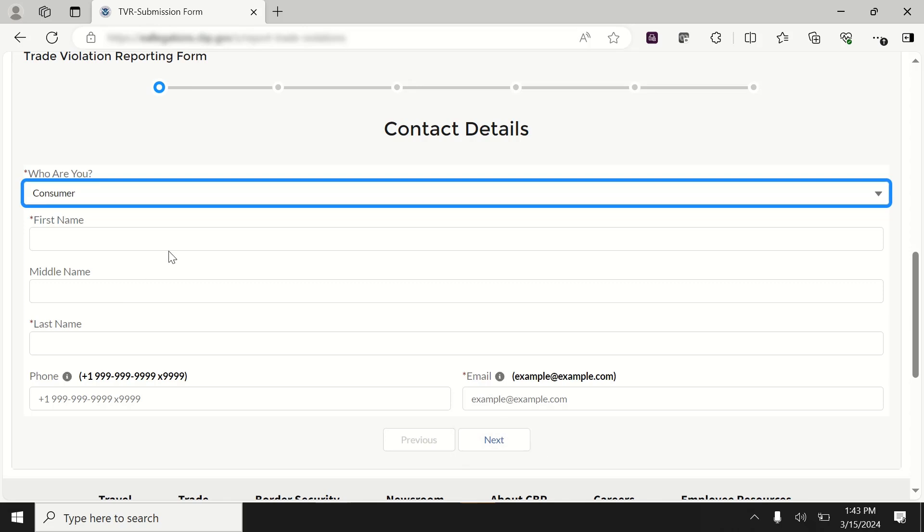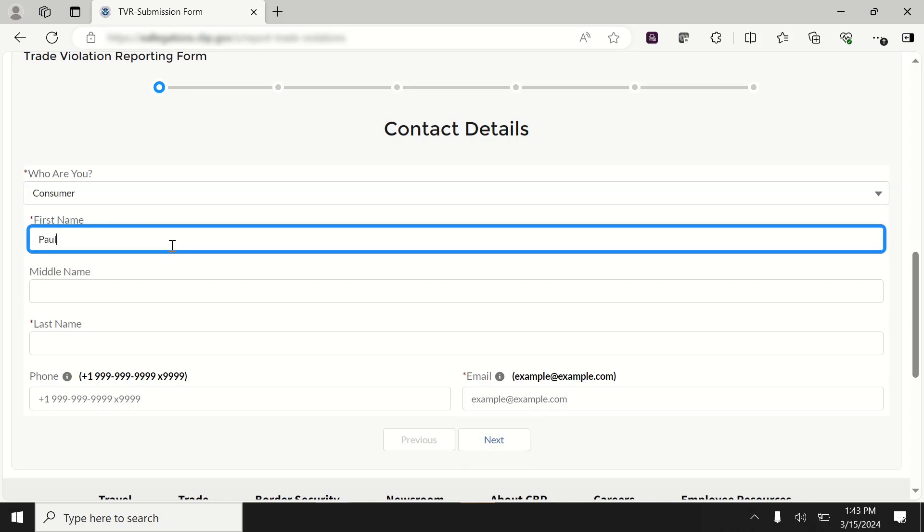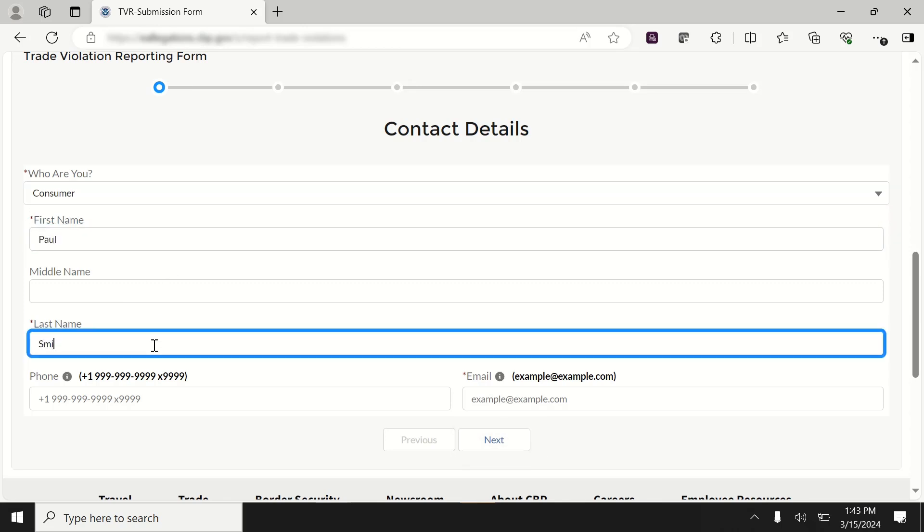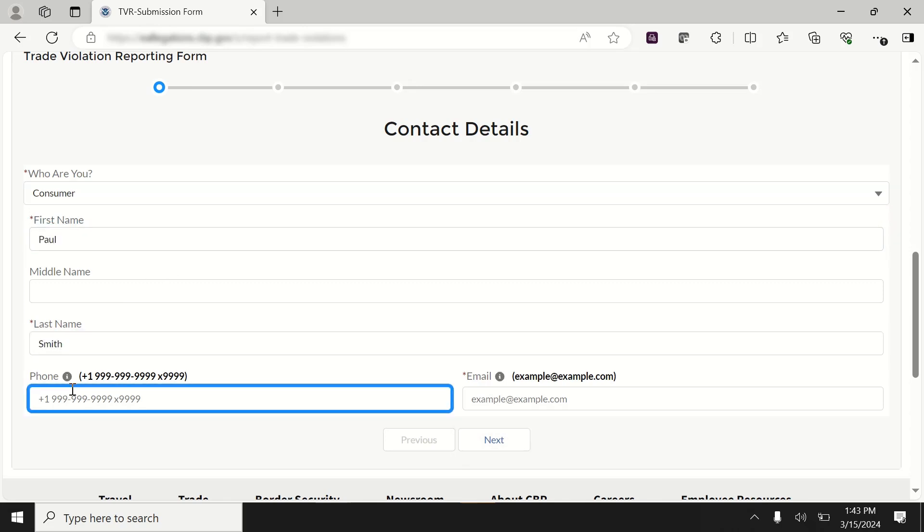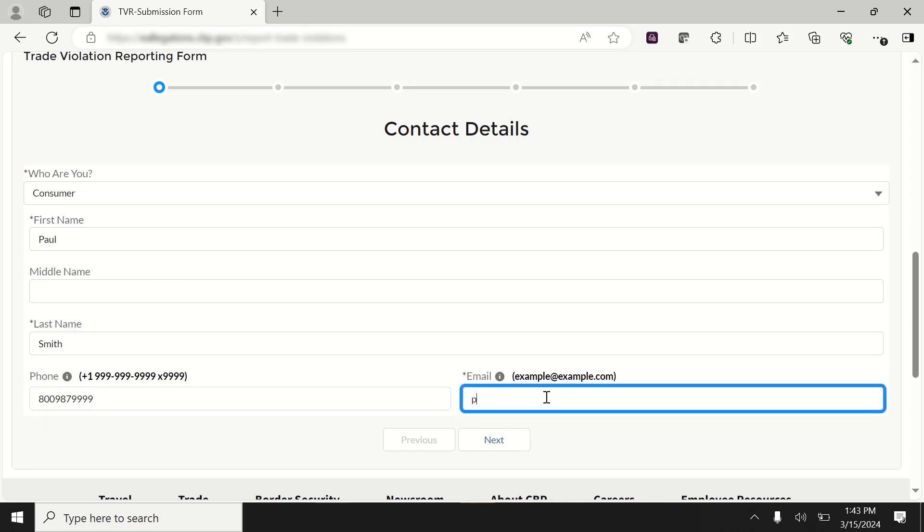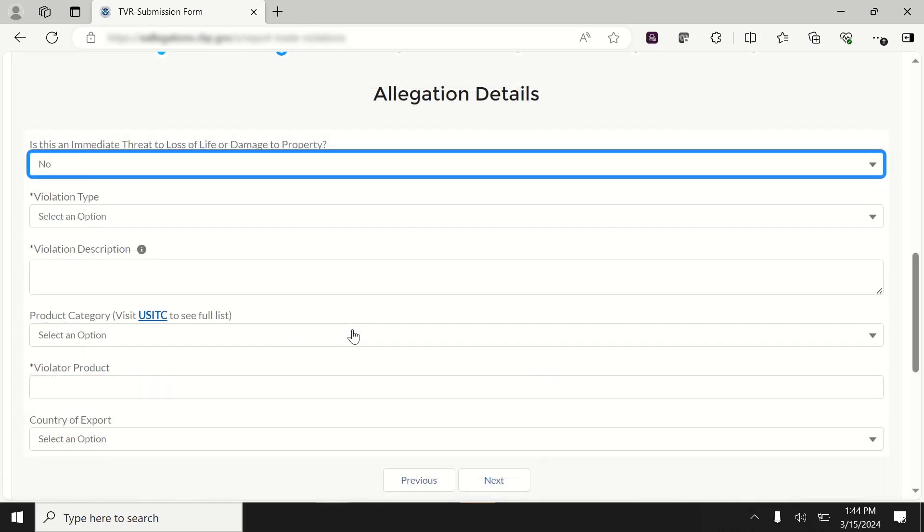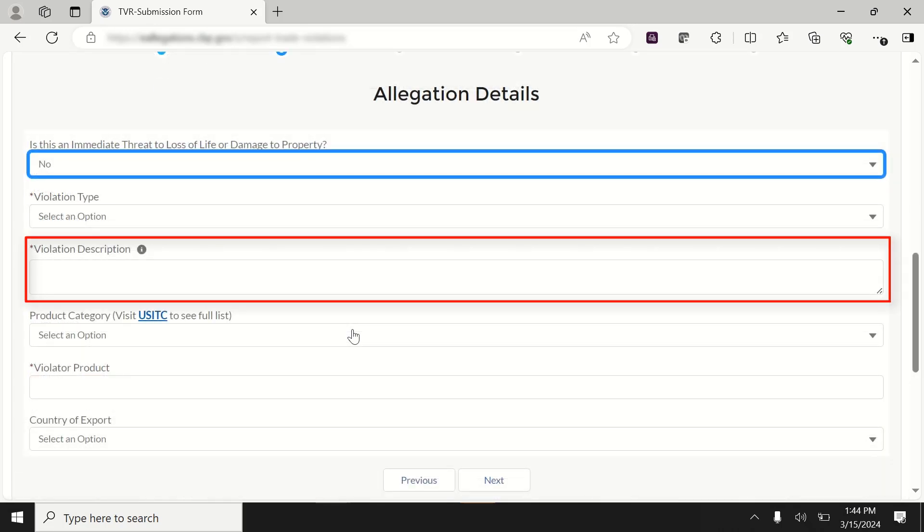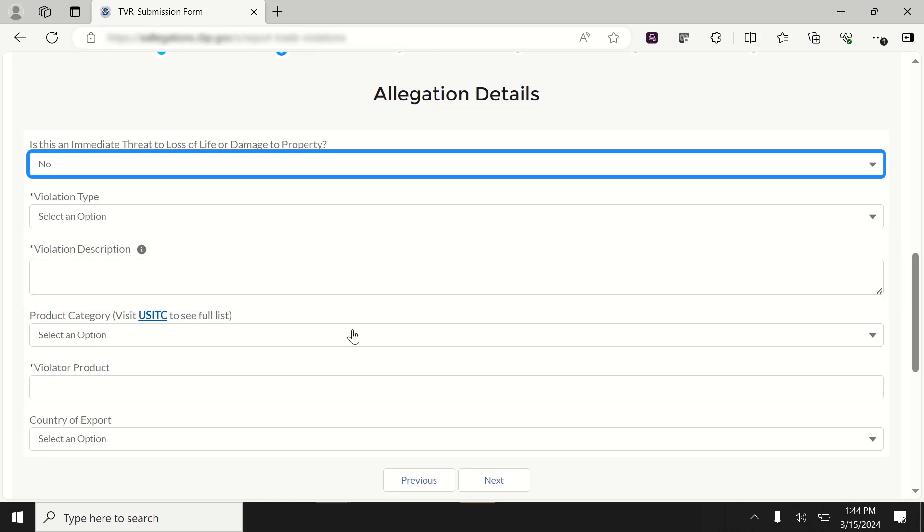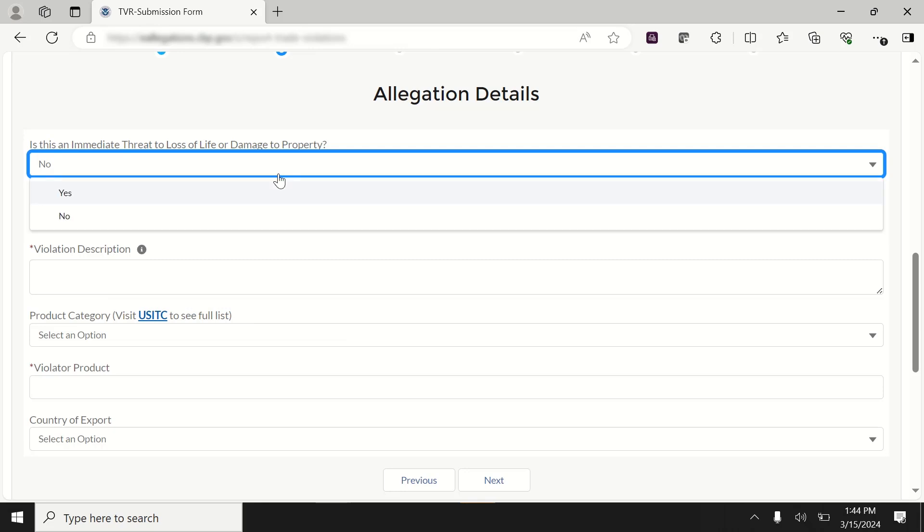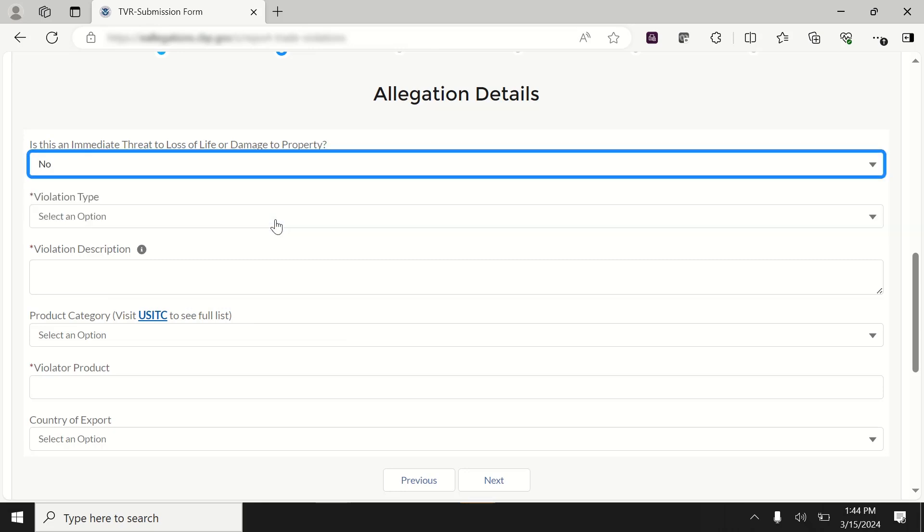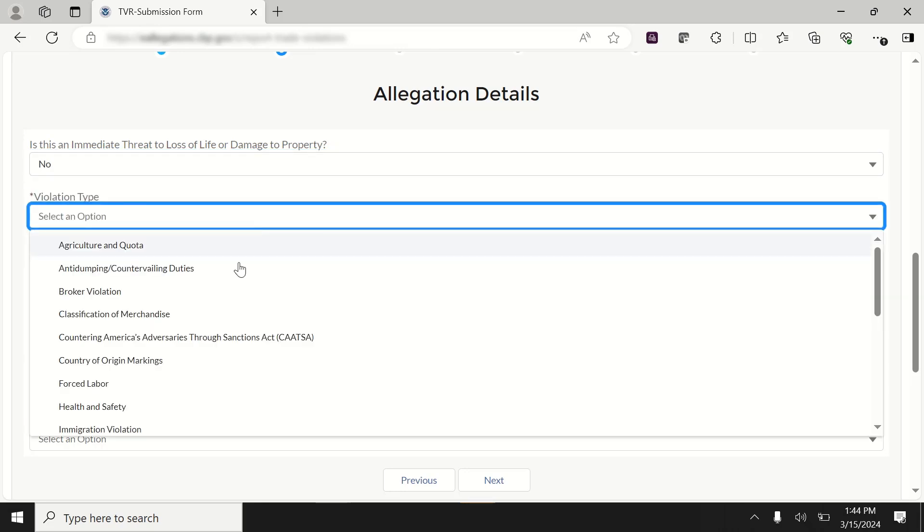If you do not wish to remain anonymous, you can submit your contact information and details by entering your first name, last name, phone number, and email, and selecting Next to move to the Allegation Details section. For the Violation Description category, you can view Best Practices in Reporting Details by selecting the Information icon. The Product Category field also has a link to the U.S. International Trade Commission Harmonized Tariff Schedule for reference. Complete all applicable fields and click the Next button.